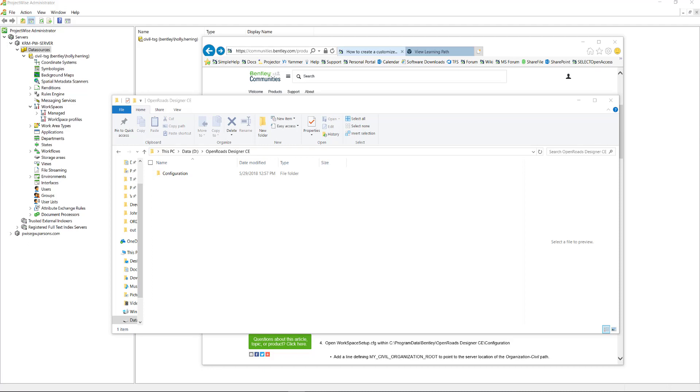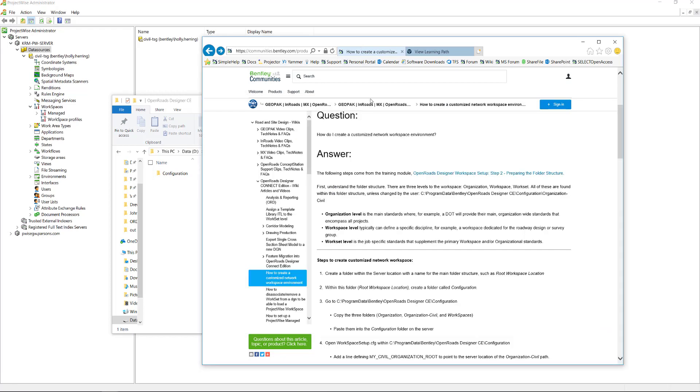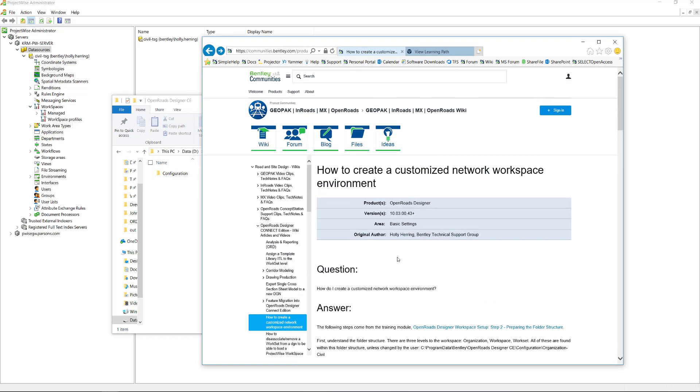This is the first video in a series that is going to walk through how to put an OpenRoads Designer workspace on ProjectWise. I'll be going through how to put up a ProjectWise managed configuration, and I'm using a workspace that I developed using this wiki right here: How to Create a Customized Network Workspace Environment.